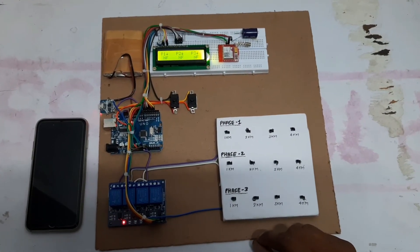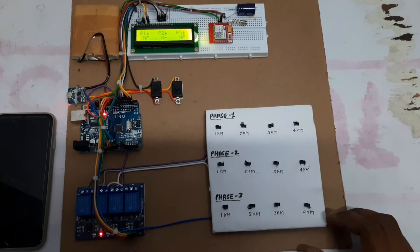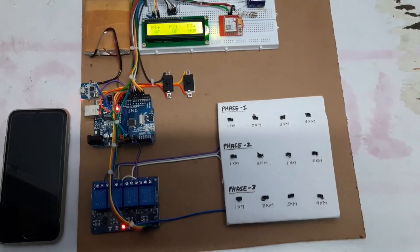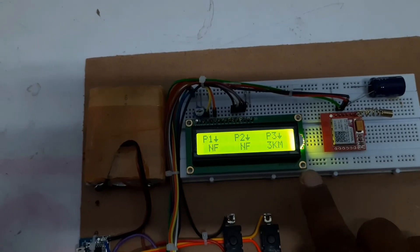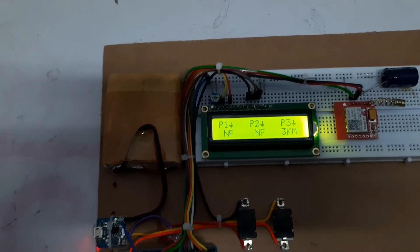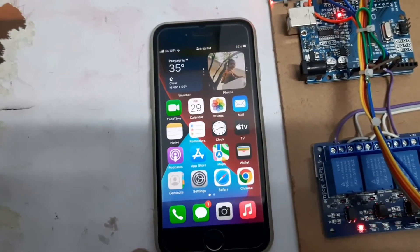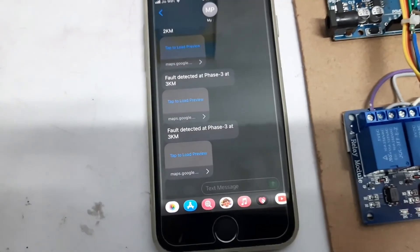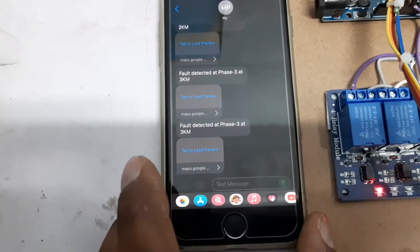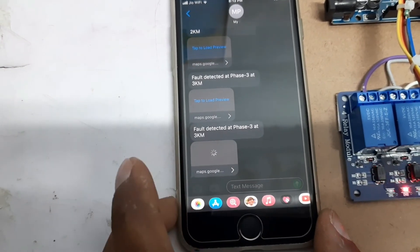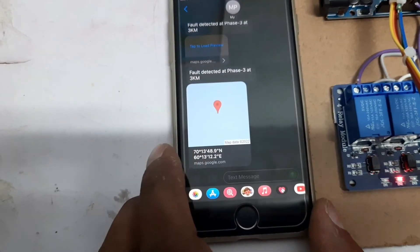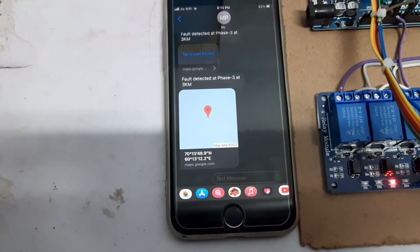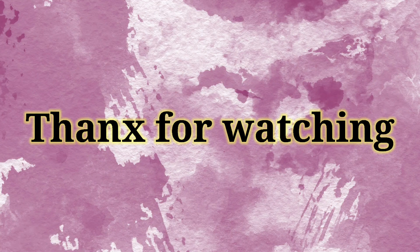Now let's generate a fault at phase 3 at 3 km. As you can see, at phase 3 at 3 km fault generated. This is the location of the fault — fault detected at phase 3 at 3 km. We can check it on Google Maps. So you can track the fault location.